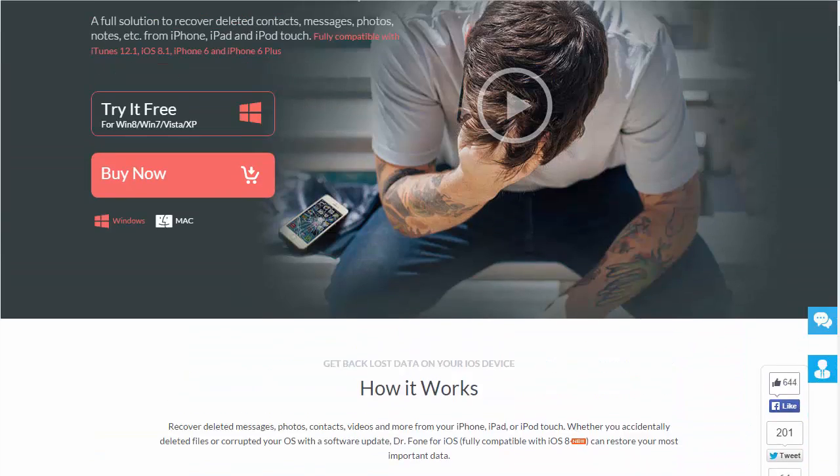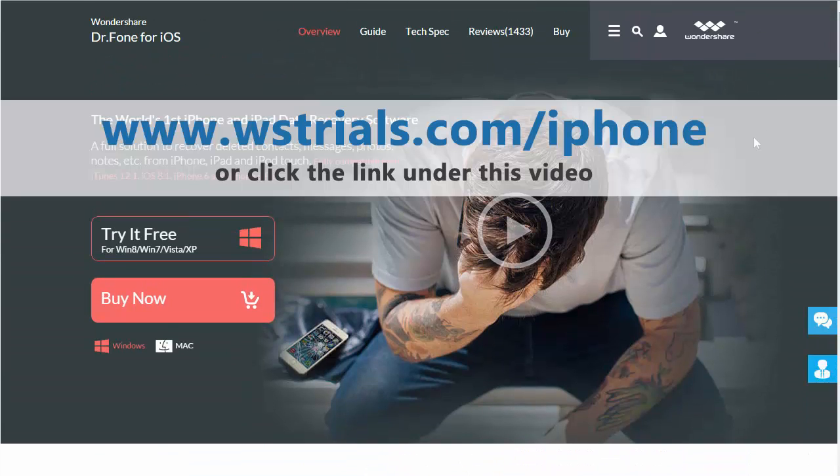So if you want to check it out and get more information, like I said that link is under this video or you can just visit wstrials.com/iPhone.